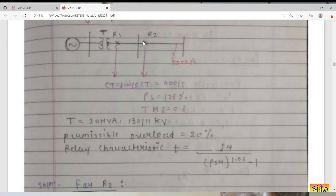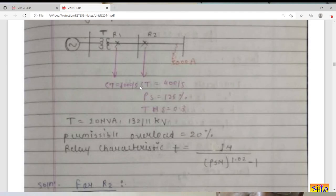This is a slightly different problem. For R2, both plug setting and time multiplier setting are already given. A transformer is given with its rating. The relays are rated for 5 amperes because both CTs have a secondary current of 5 amperes, but the two CTs are not identical — R2 has CT ratio 400/5 and R1 has CT ratio 1000/5. We have to compute the plug setting and time multiplier setting of relay R1, and we always start with the relay at the remote end, R2.